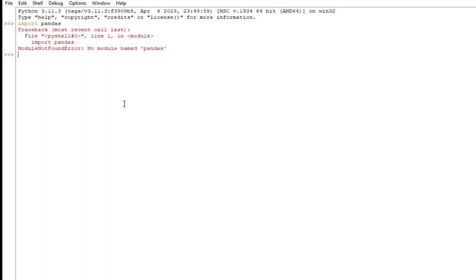Let's go back to IDLE again, and here I'll type import pandas. And boom, guys, I'm not getting the error! That means my library has been successfully installed.